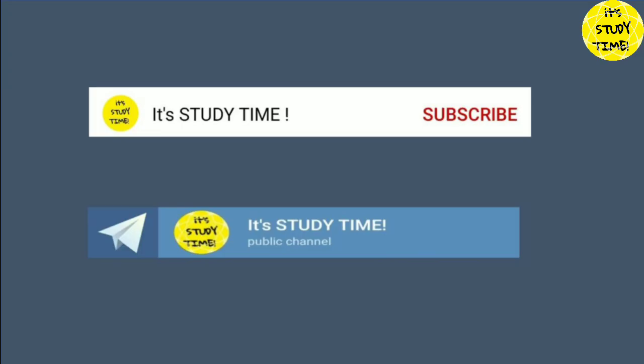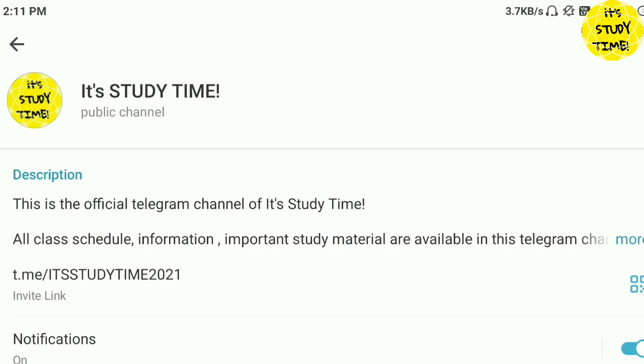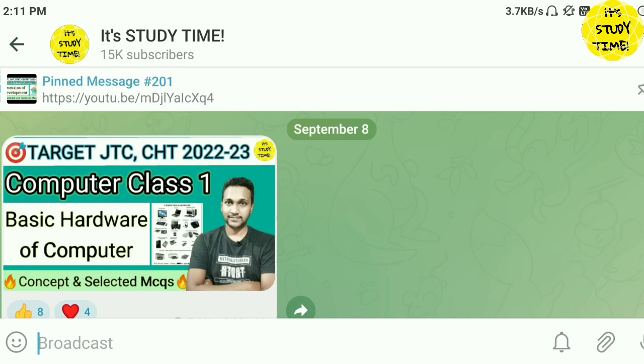If you want to have a new subject, please subscribe to our channel. Please visit our website at Telegram. You will have a new subject to your class.